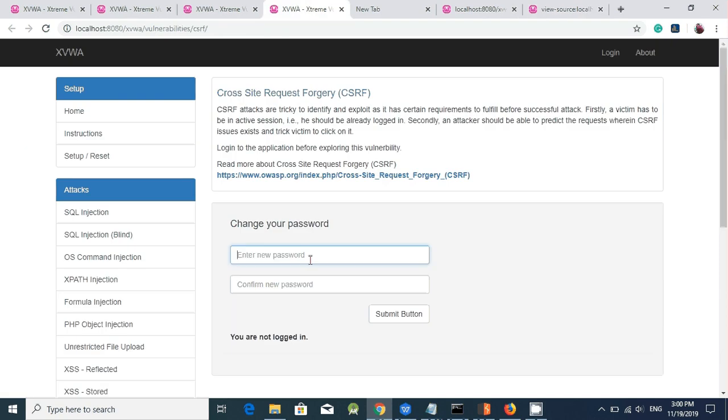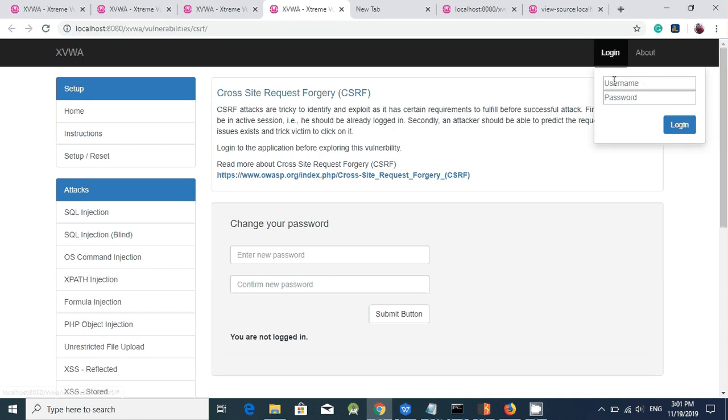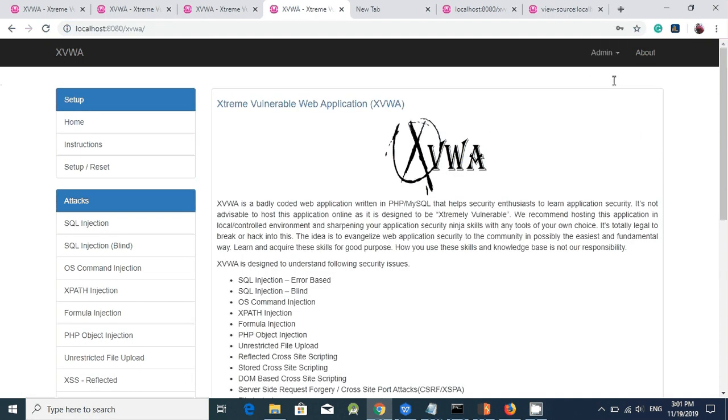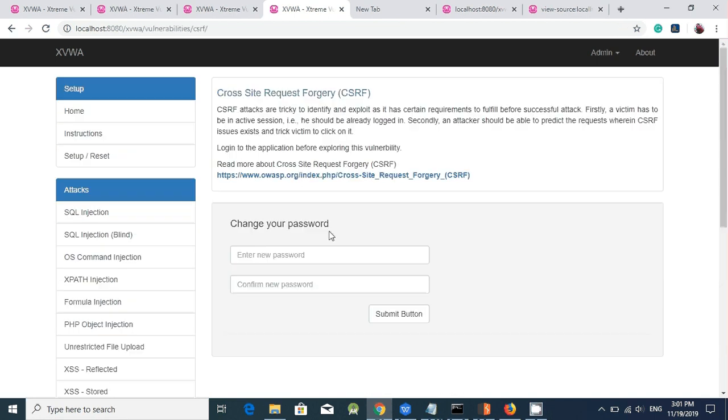Here, there is a page. Since we are not logged in, first we will try to log in. Log in as admin. Password one, two, three, four, five, six.